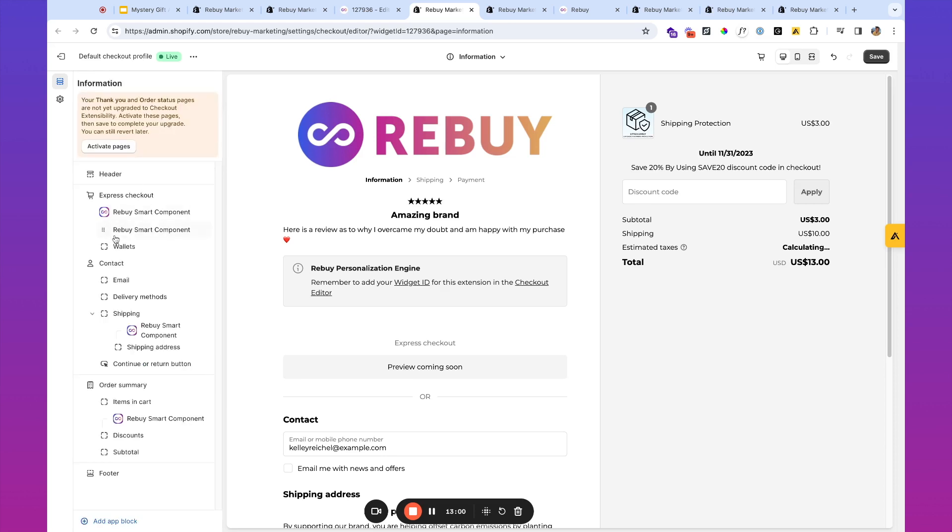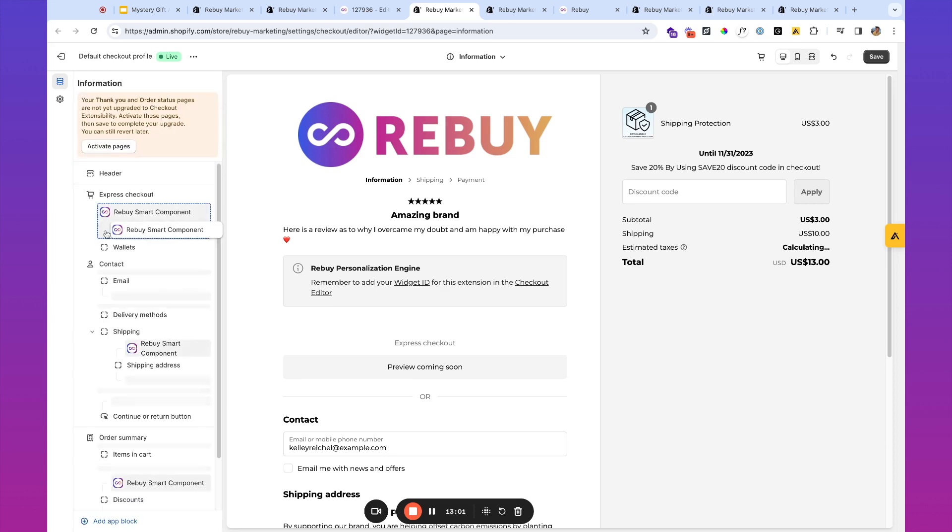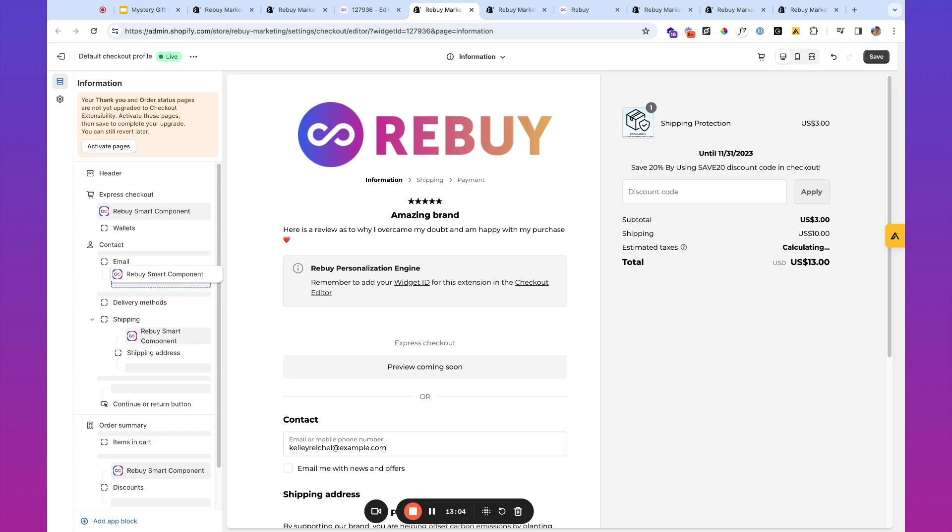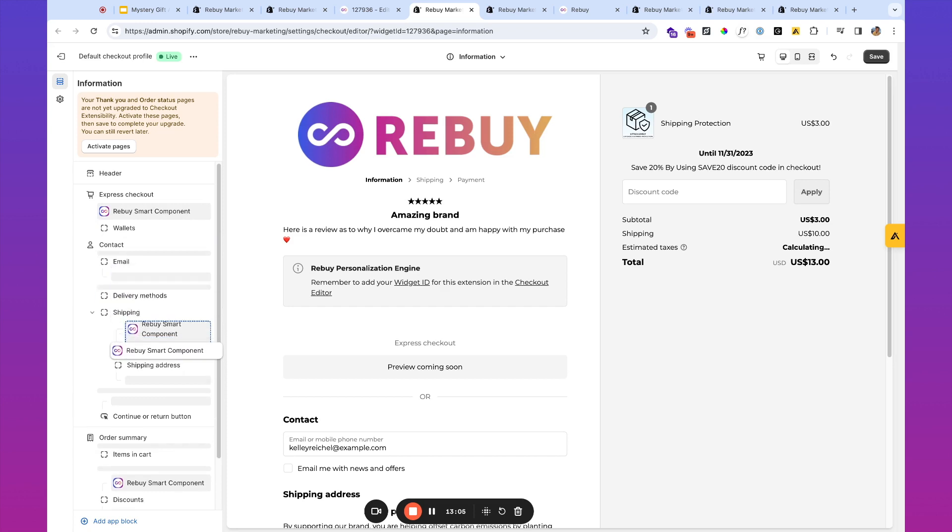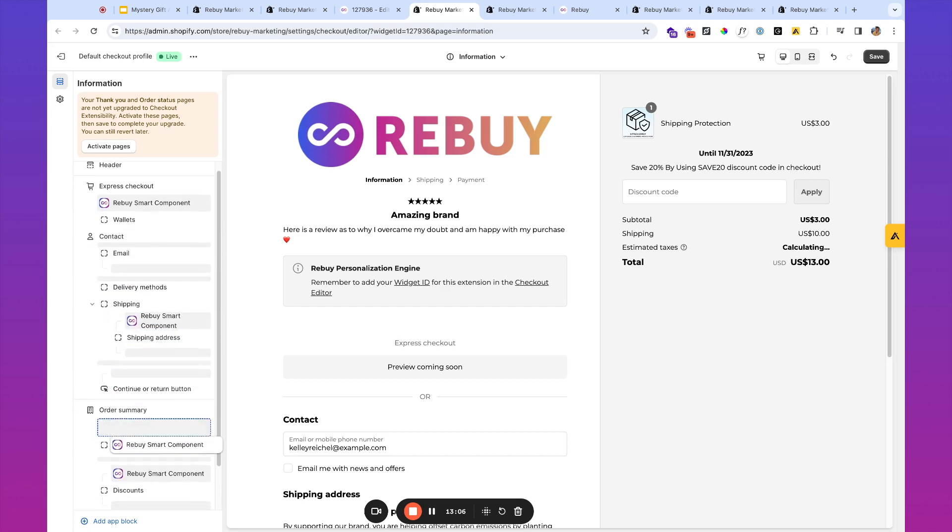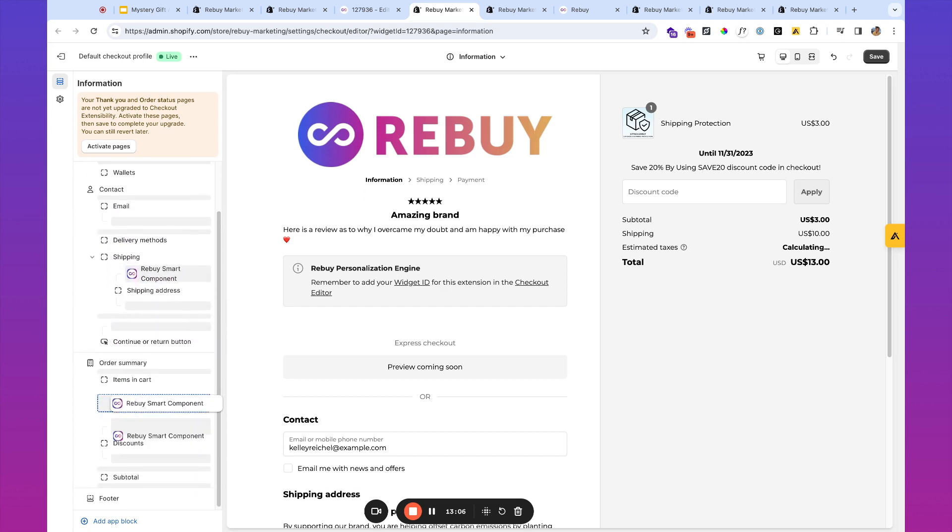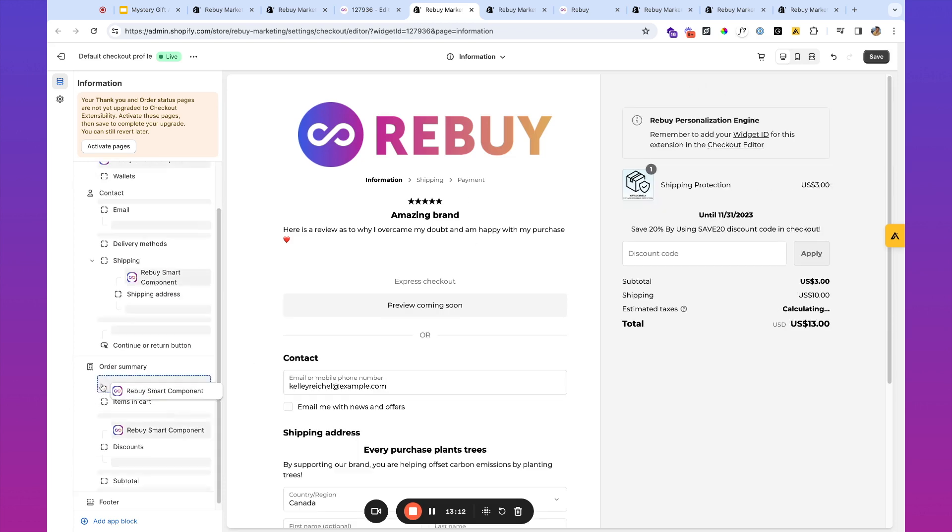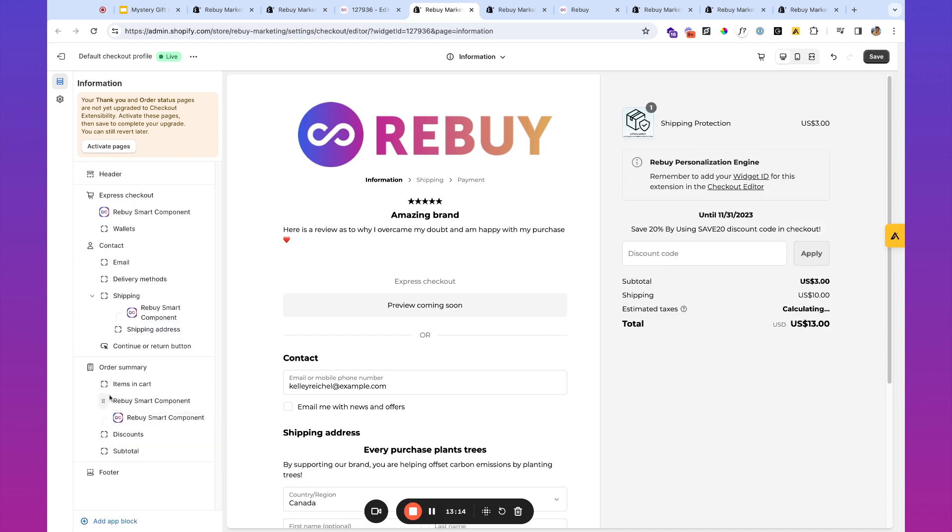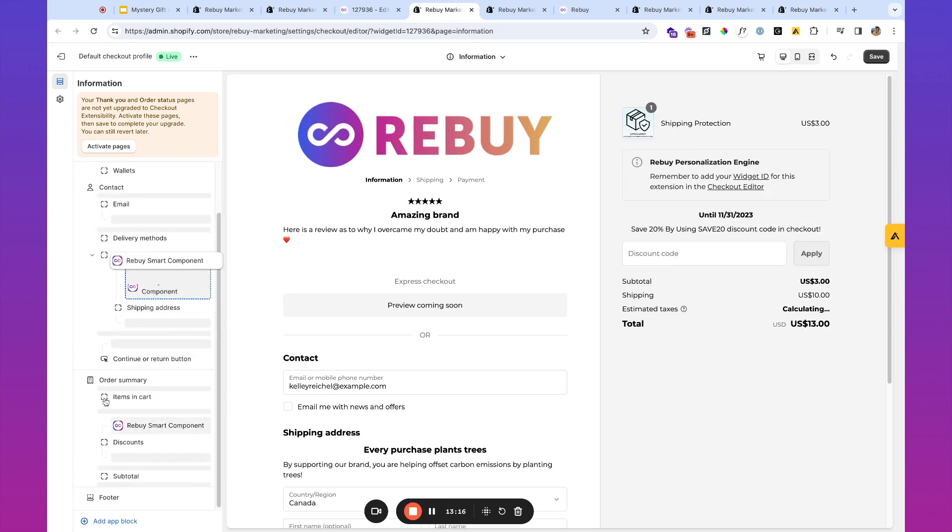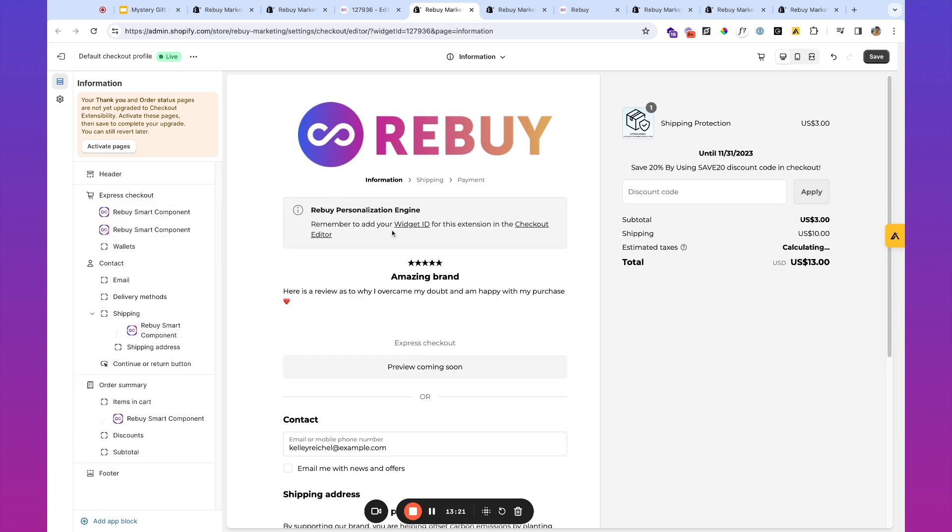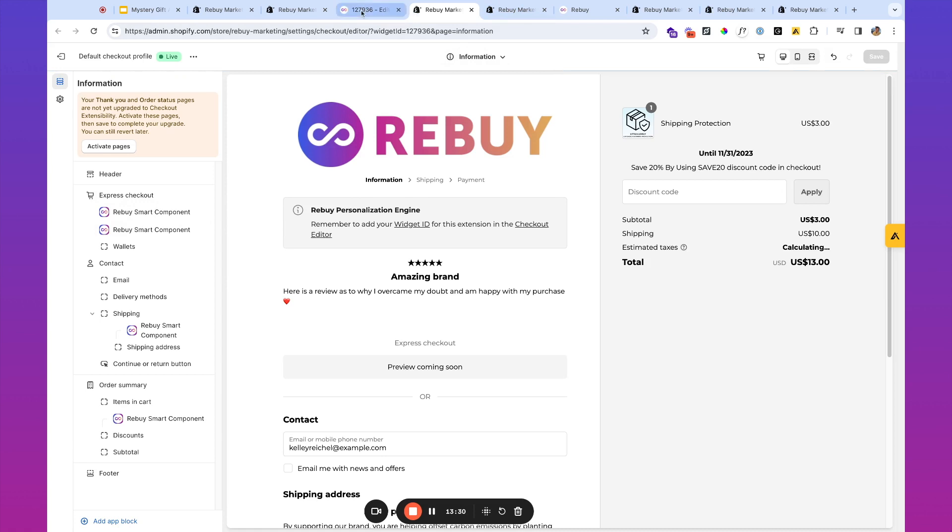And then this is it right here. You can choose where to place this. So we see a lot of success placed here in the order summary. So you want to actually place that below the items that are in the cart. Or another place to put this that we see quite a lot of success is above the express checkout. So I'm going to go ahead and save that.